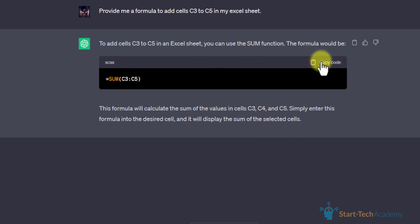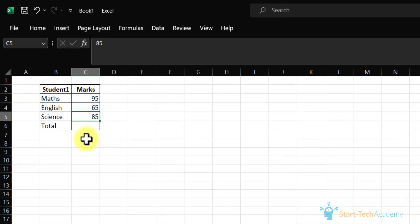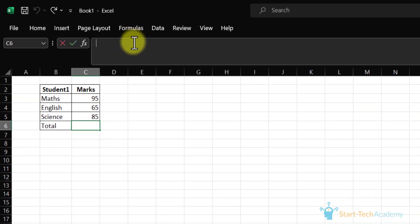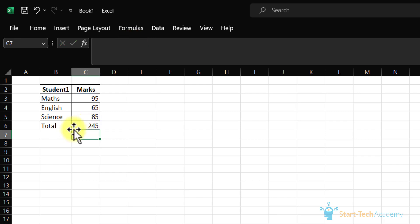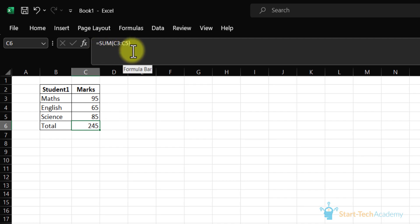We will copy this code and paste this formula here. Click enter and you can see this is the sum of these three subjects. You can see the formula and this answer.